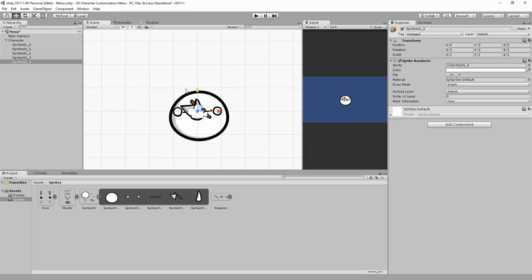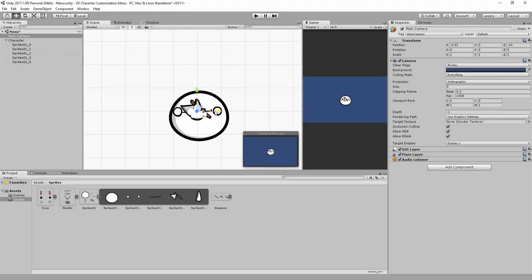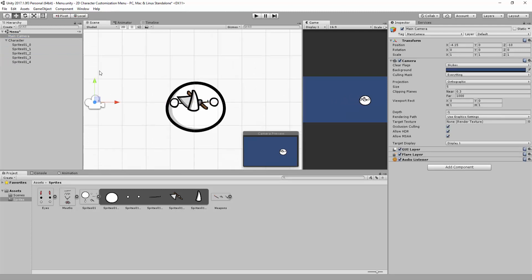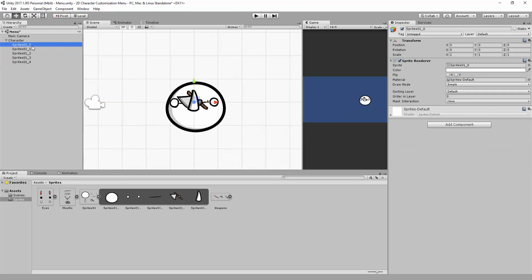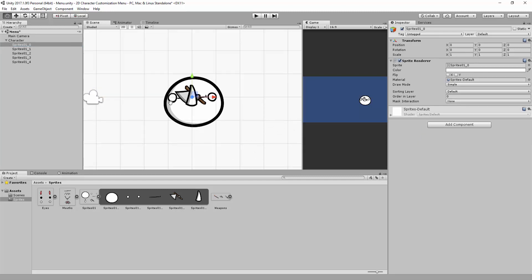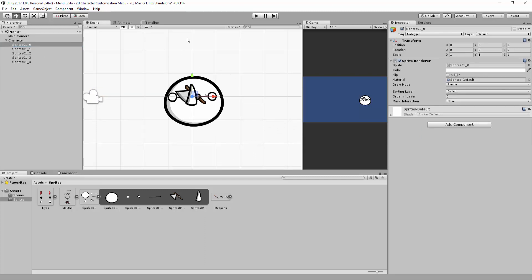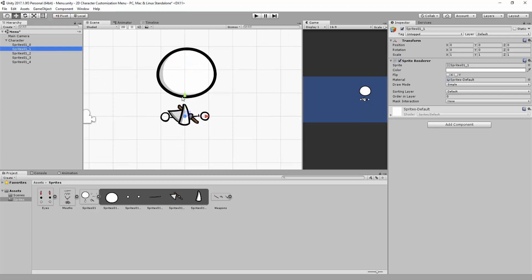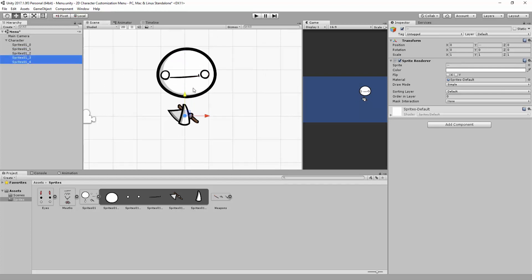As you can see our character looks a complete mess. I'm just going to move the camera out of the way and I'm going to arrange the different sprites so it looks more like our character. You can also tweak the order in layer of the various sprites. Remember that the sprites with a higher number in the order in layer will be in front of sprites with a lower number.